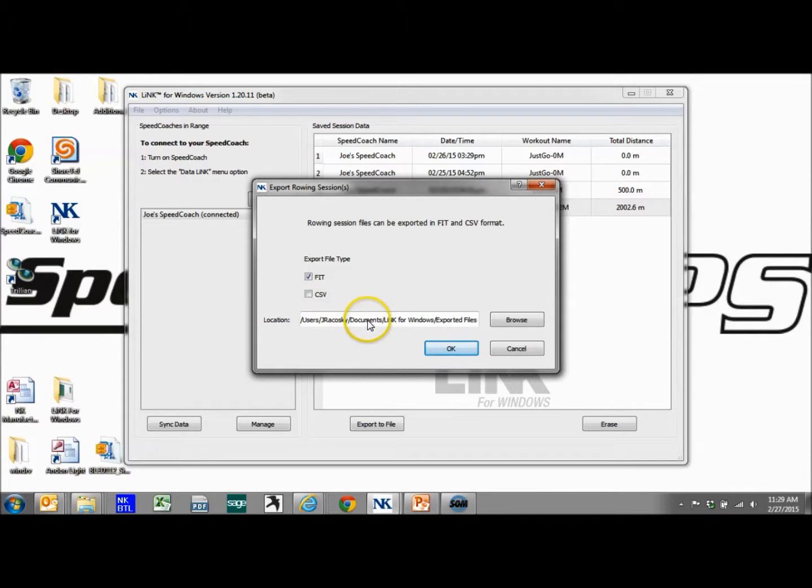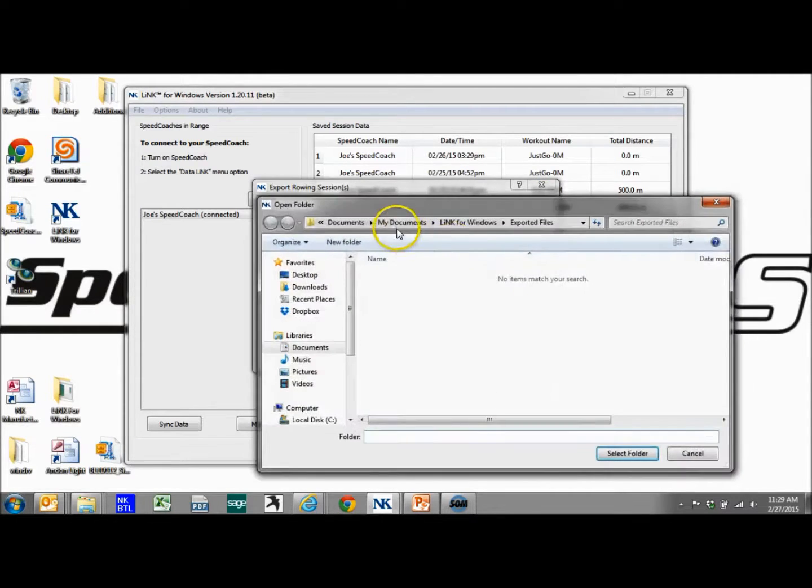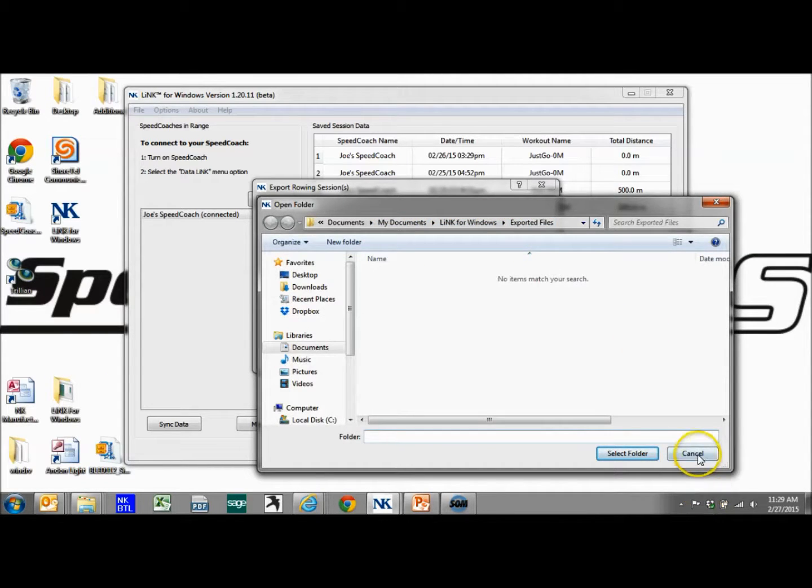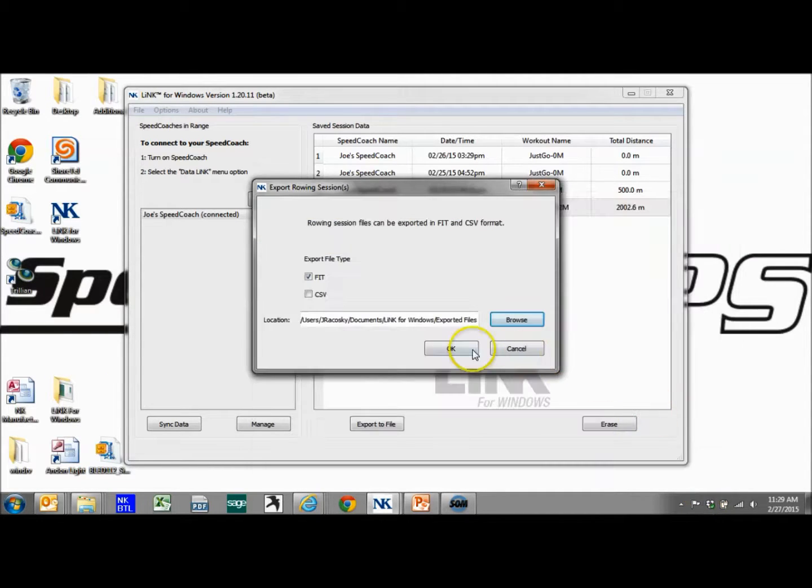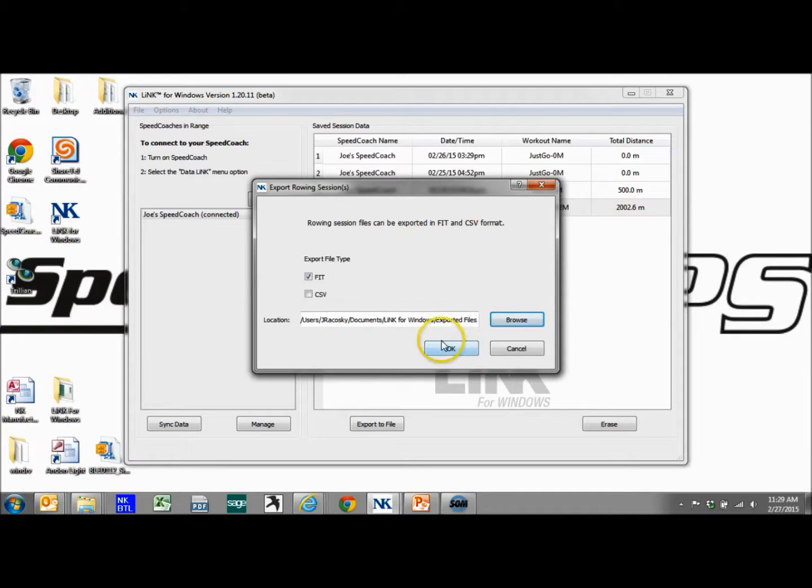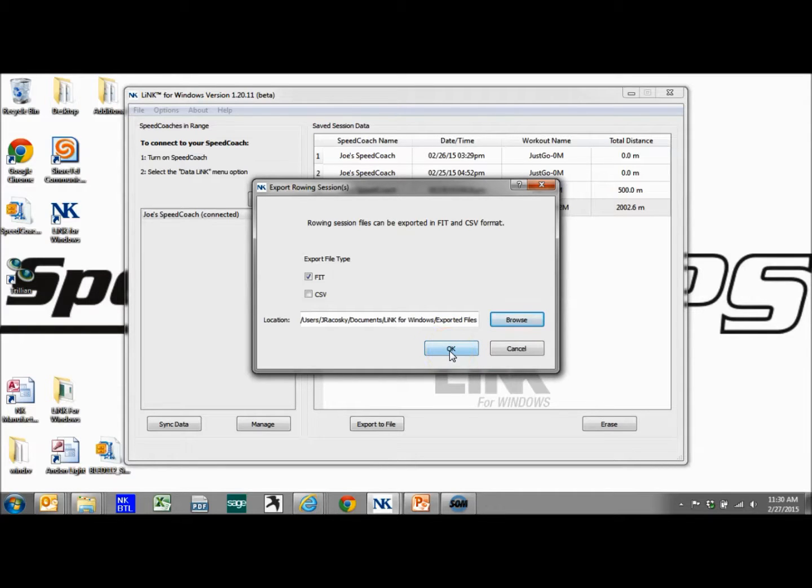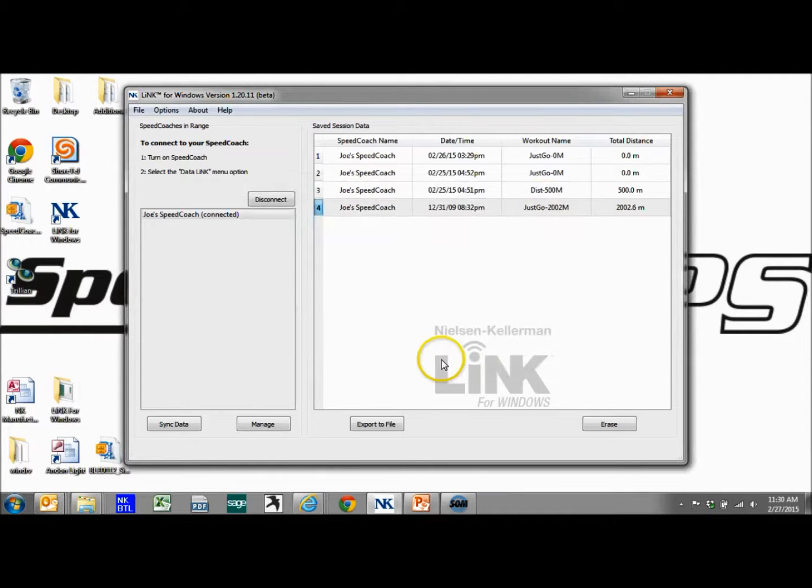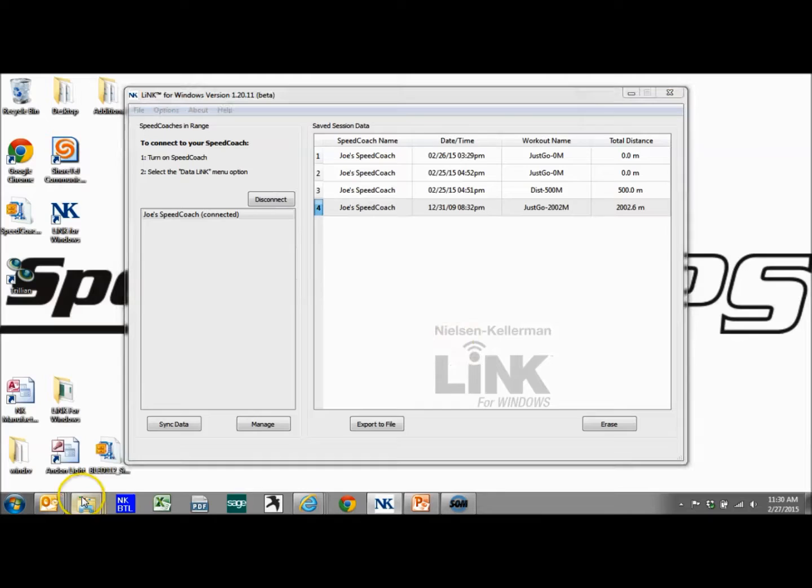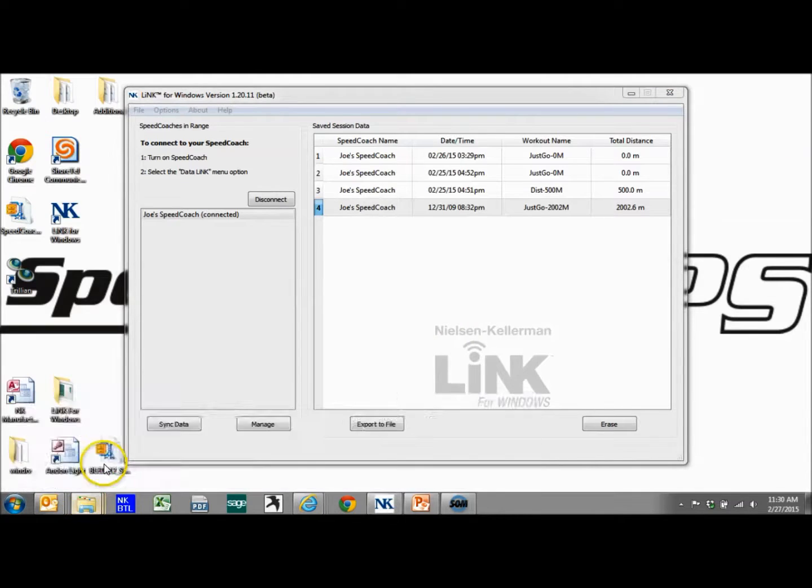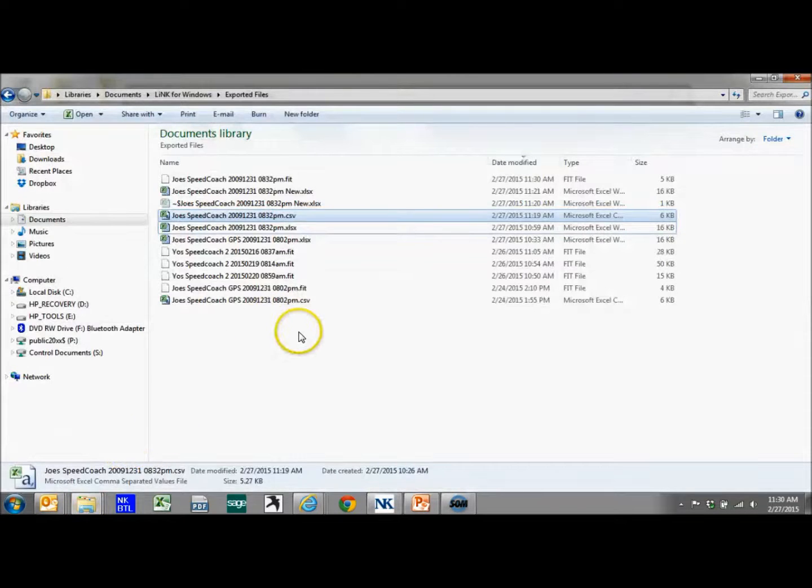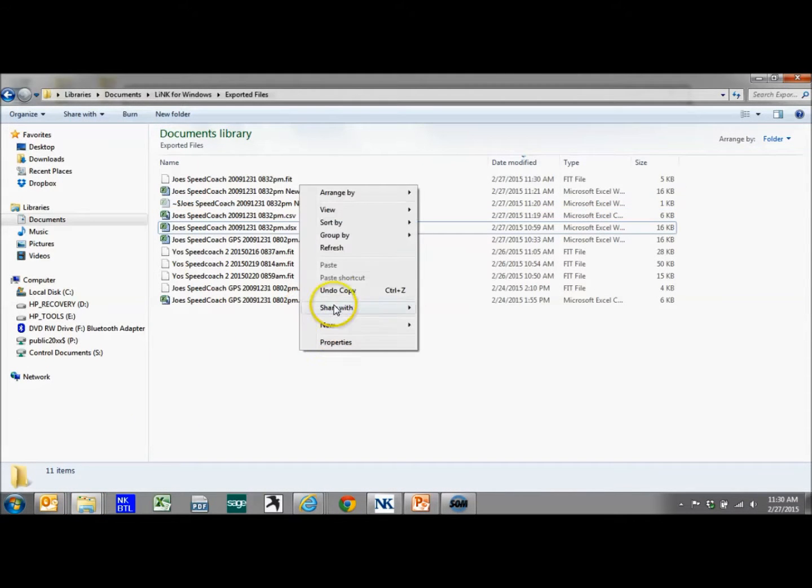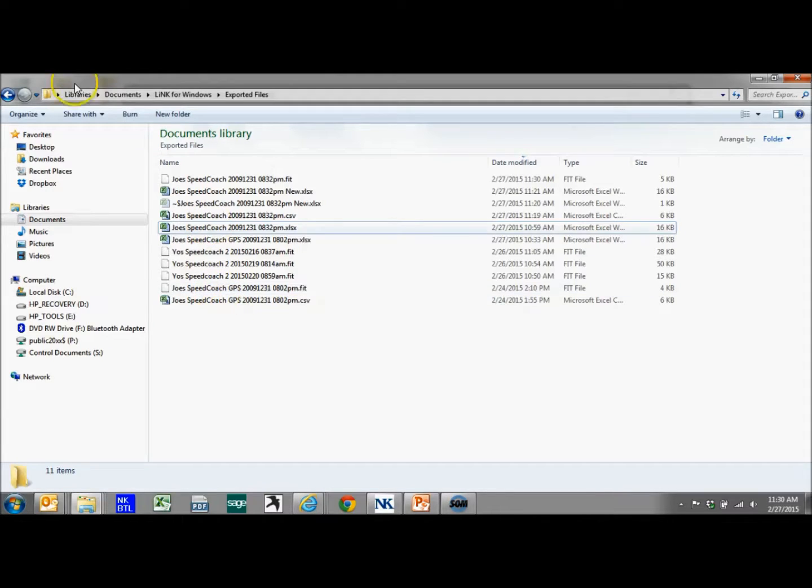Again, it's going to be My Documents, Link for Windows, Exported Files. That's where it's going to go as default. Make sure you know where to find that or change it if you do not know how to locate that. I'm going to click OK and then go find the file.